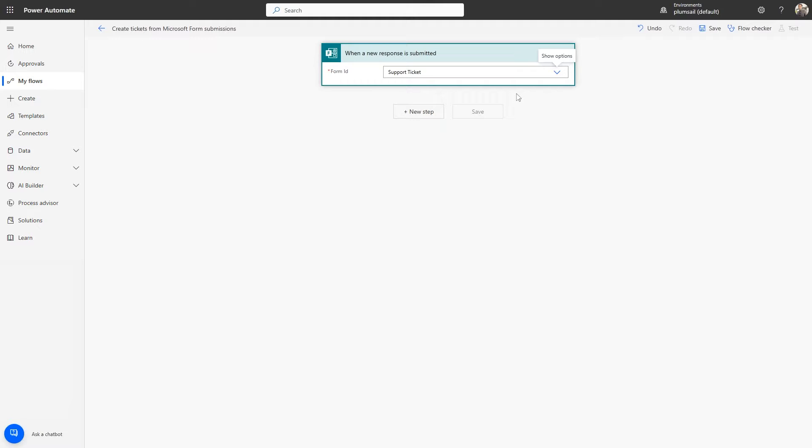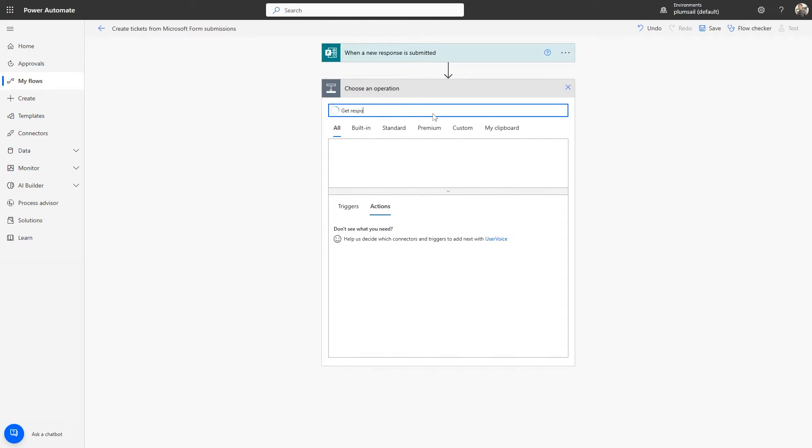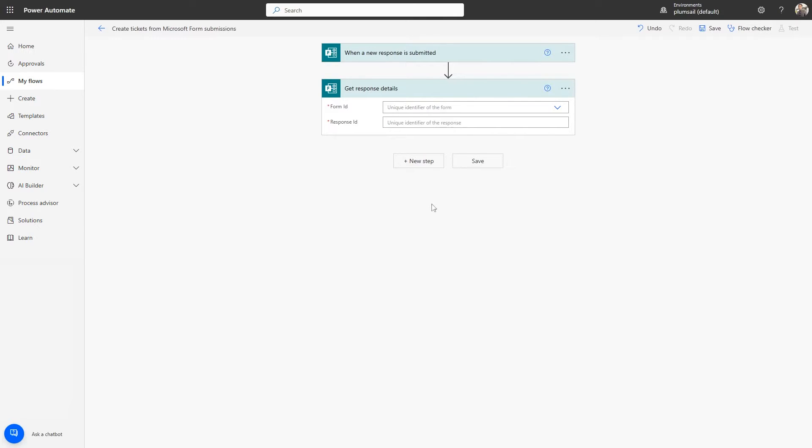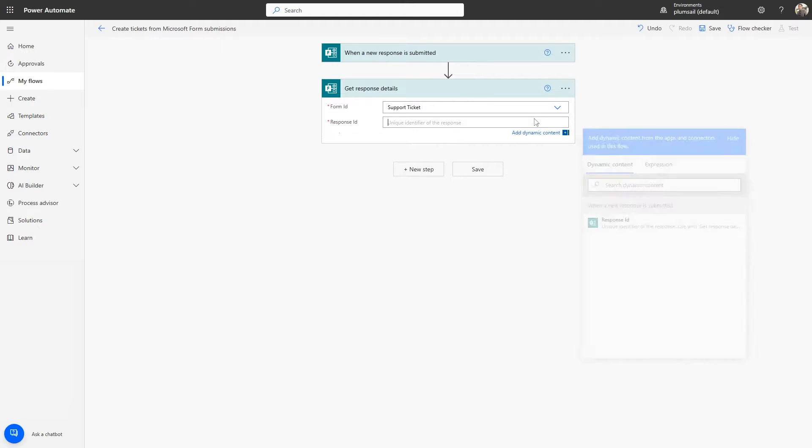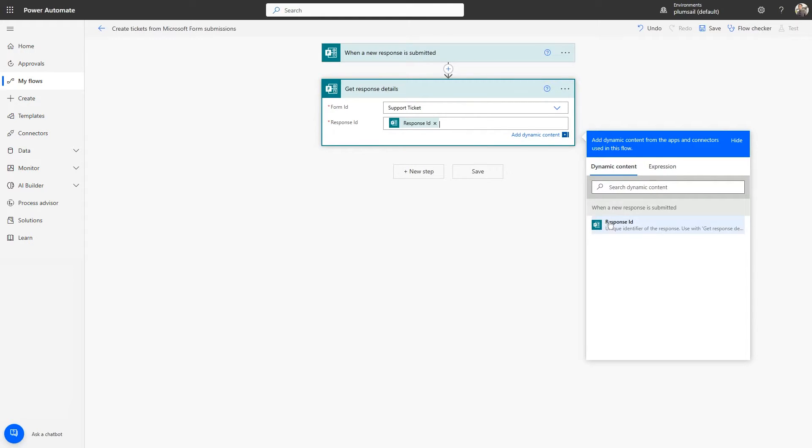To get details for each submission, we will need to add a Get Response Details action from the Microsoft Forms connector. Click New Step and find it. We'll select our form in the Form ID field, and we'll use the dynamic value from our trigger in the Response ID field.